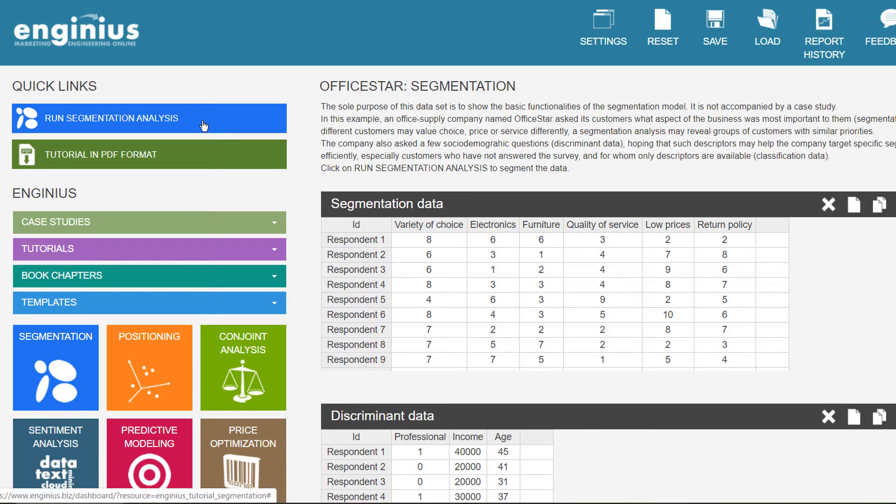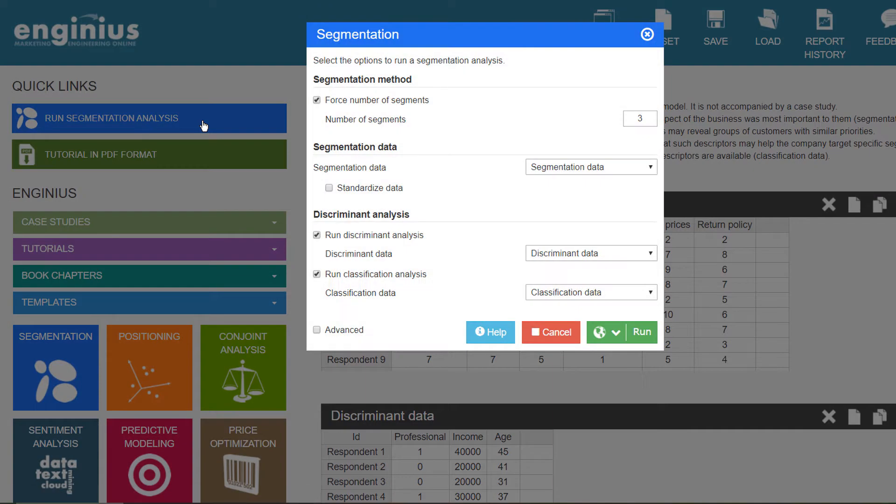If segmentation variables use different scales, for instance, if the first question is a simple yes-no, the second question is on a 1 to 7 scale, and the third question is on a scale from 0 to 100, it is important to standardize the variables first to make them comparable in the analyses.